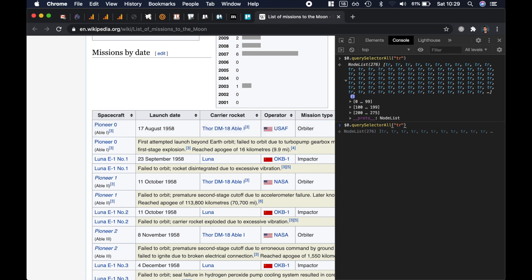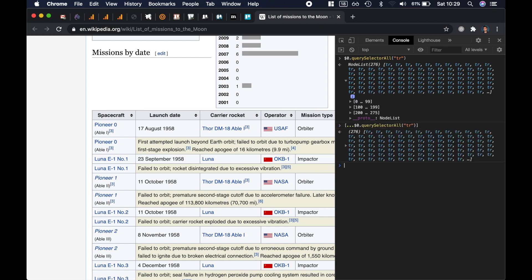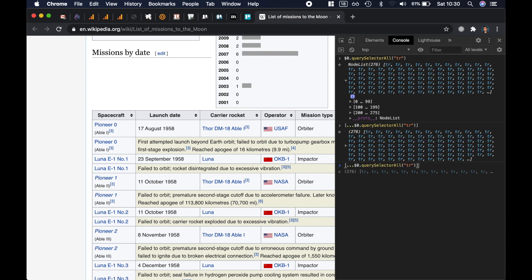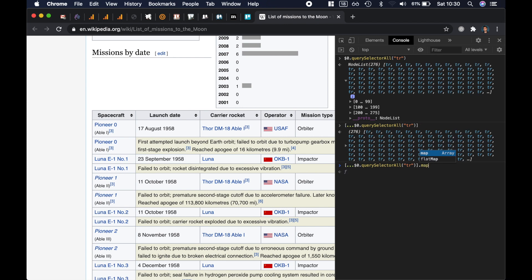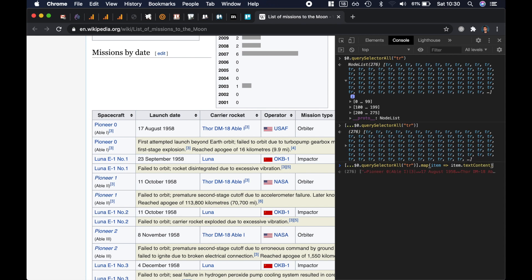So we need to convert this to an array and you just wrap it in an array and then spread the elements and that's going to convert it to an array. So we had a node list and now we have an actual array, which means now I can map over it and if I map I will get for every item I want to get the text content.